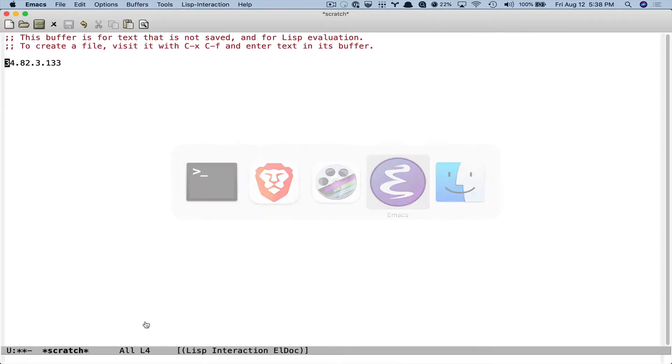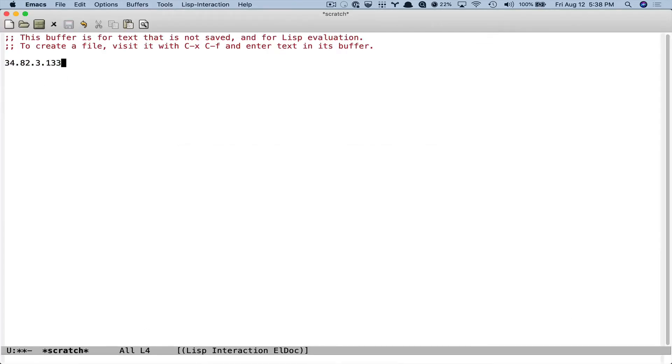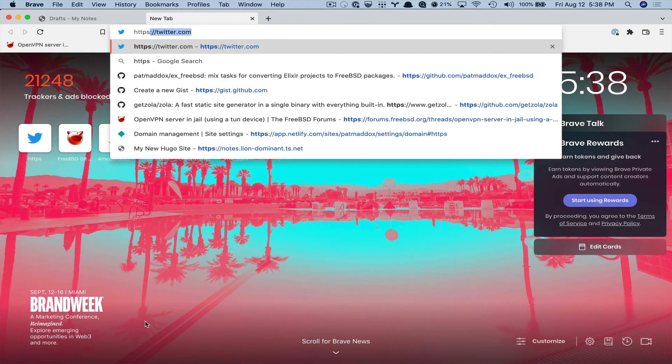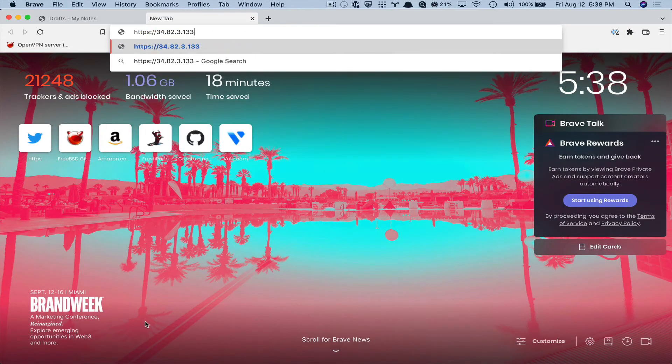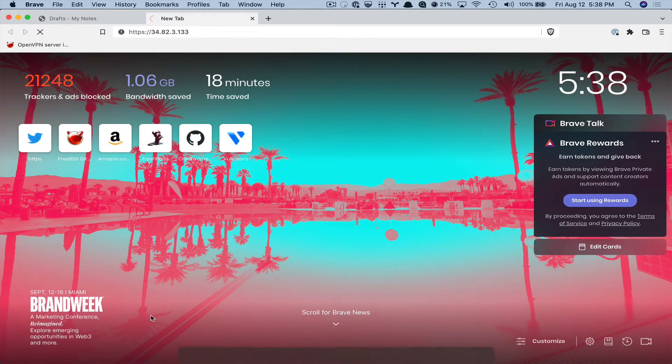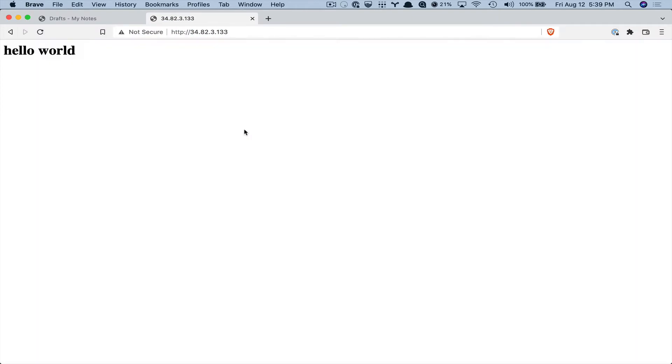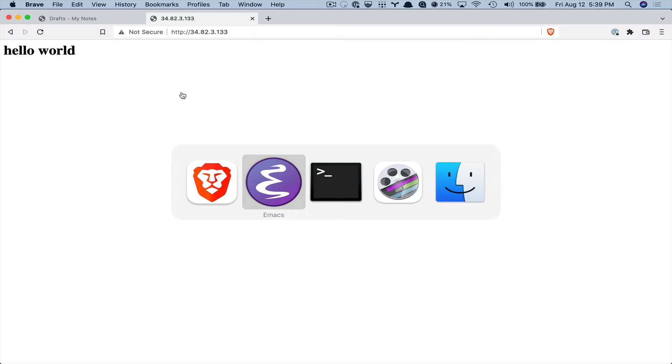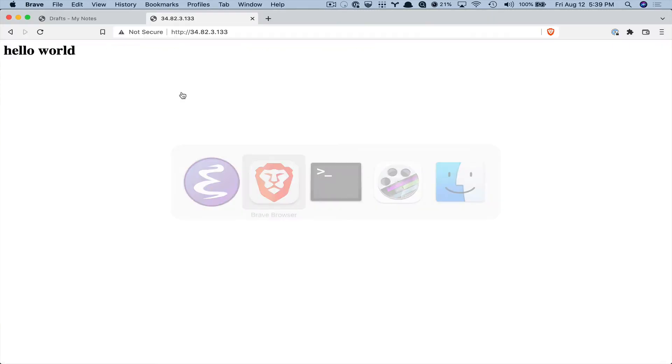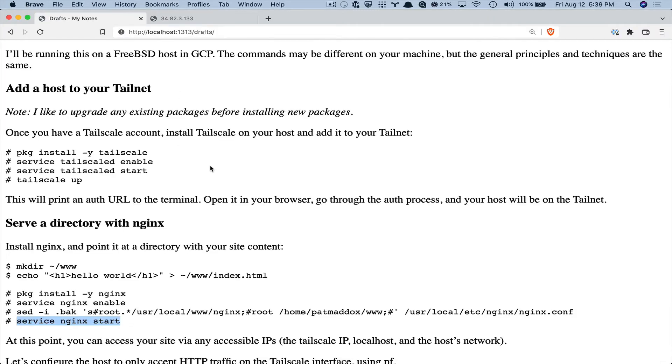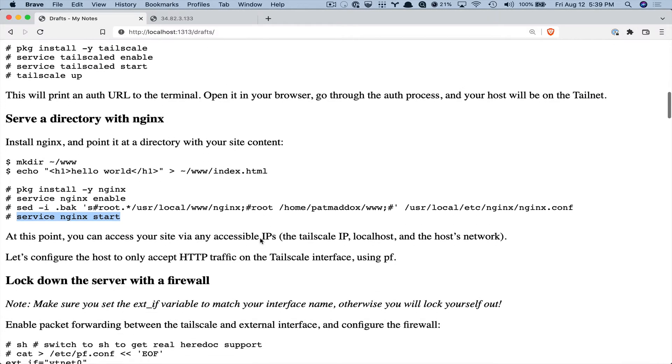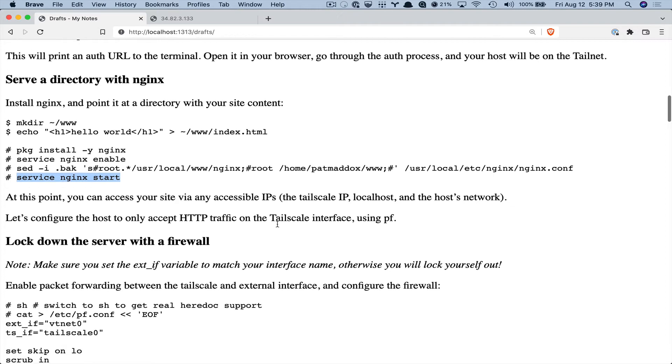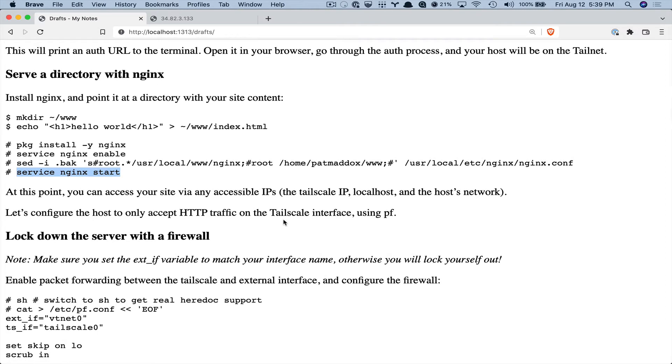And now my public IP is over here. I should be able to access it. Oh, HTTPS. All right. So it's running on port 80. So let me see we can access it publicly. But I don't want that. I want it to be private. So there's a couple ways to do this.